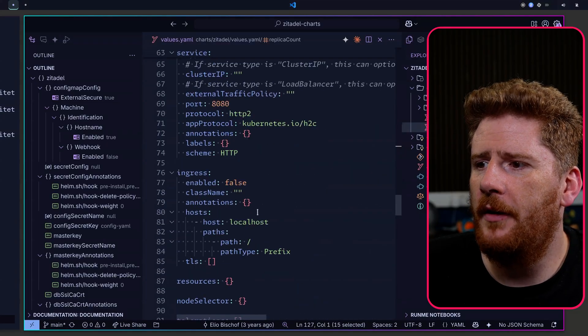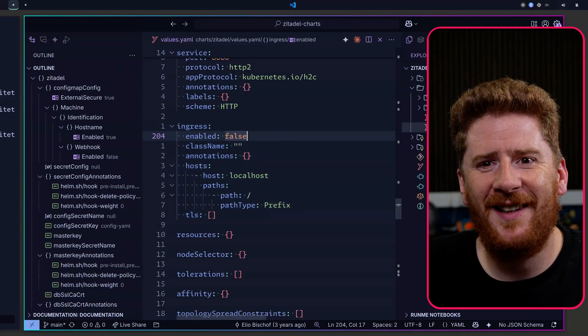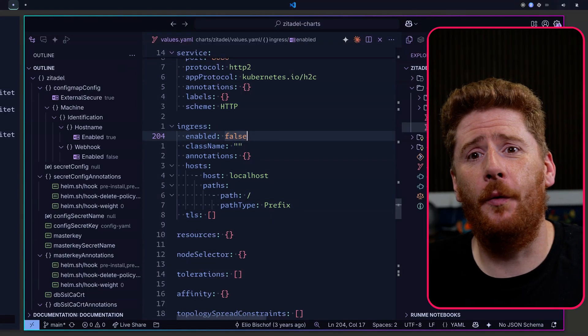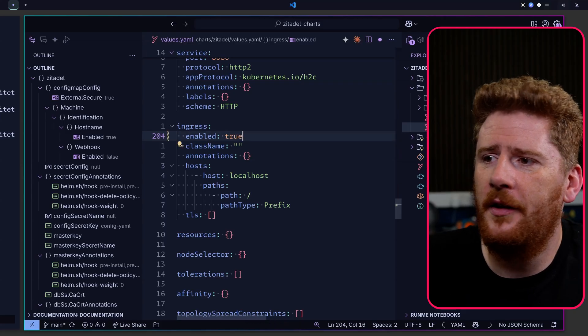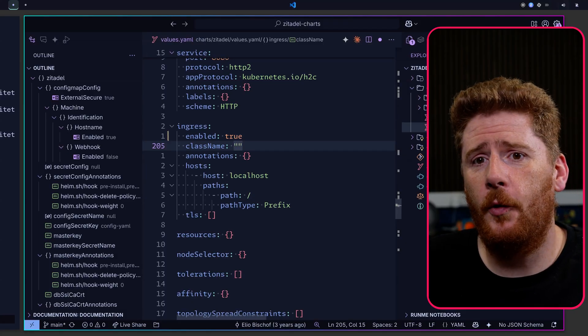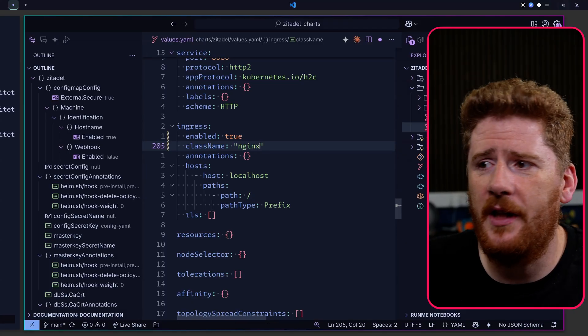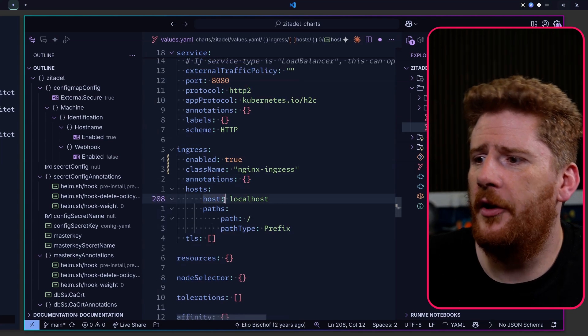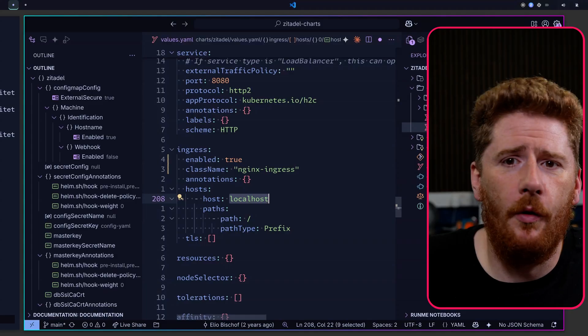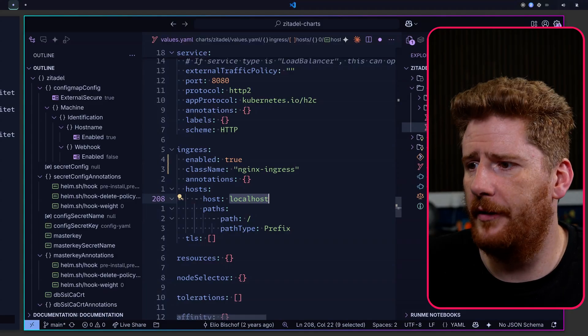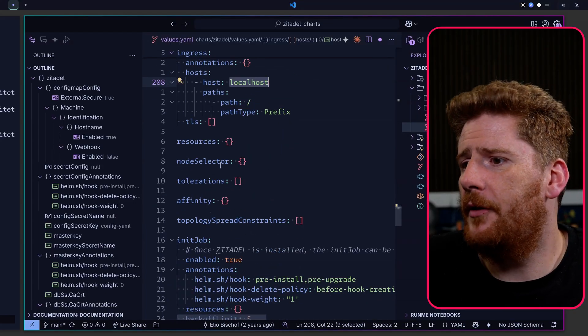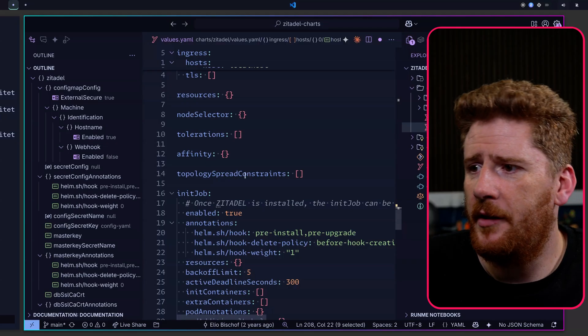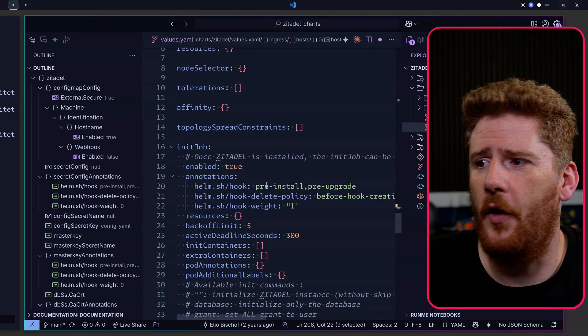Scrolling down a little bit more, we see that we can configure the ingress into our cluster. Clearly, you're going to want to make this Zitadel available to the world. So you can turn on ingress as true and put in your ingress controller class name, which may be just nginx-ingress. Please do remember to update your host to be whatever your cluster is configured with. Like all Helm charts, we can configure the resources, node selector, tolerations, affinity, topology spread constraints, all of that good fun stuff for production.